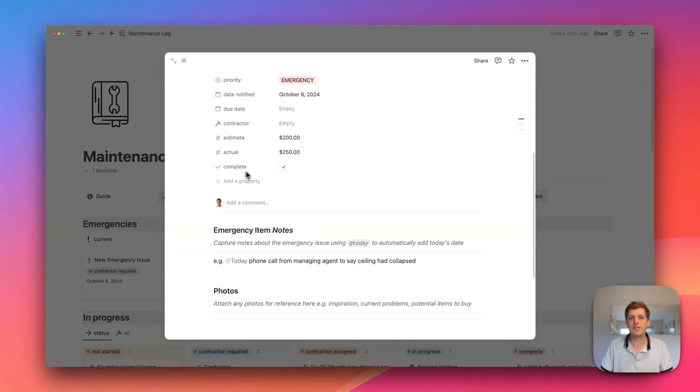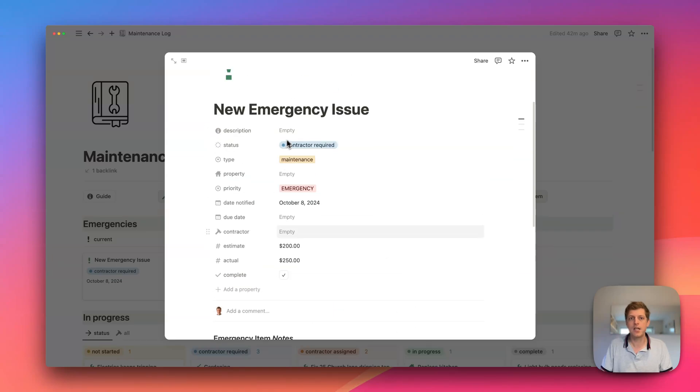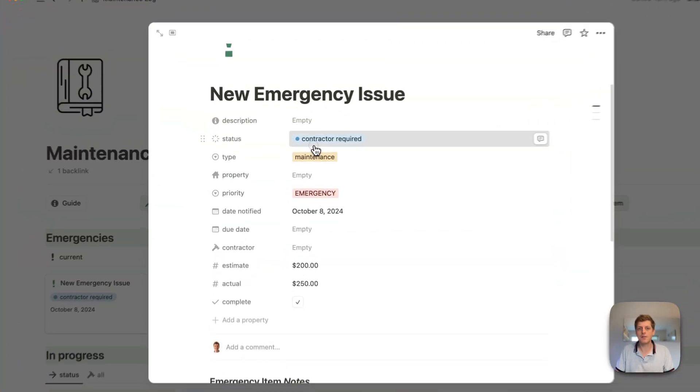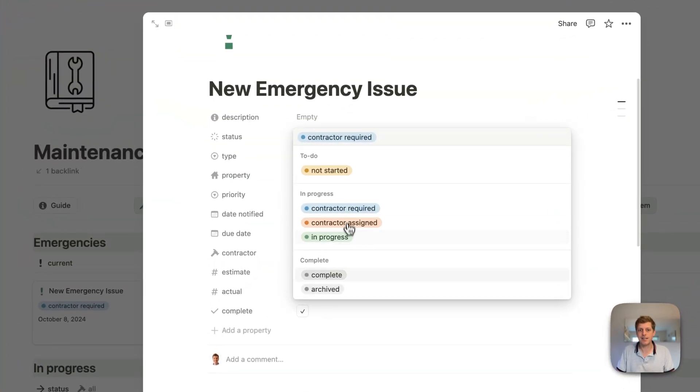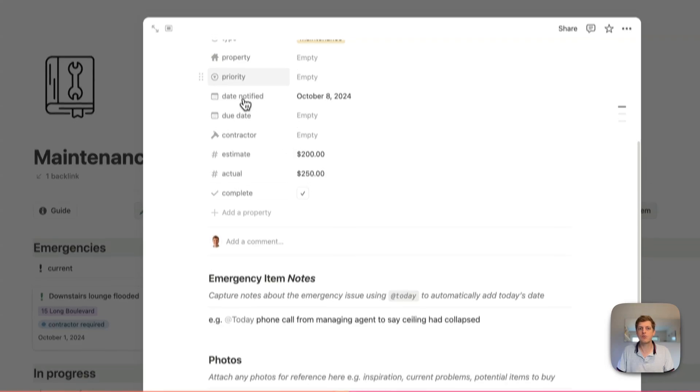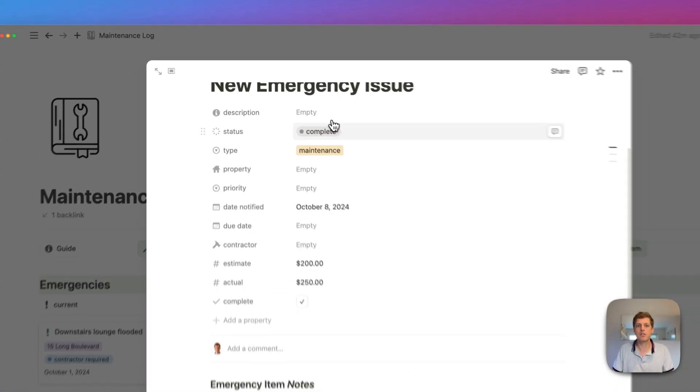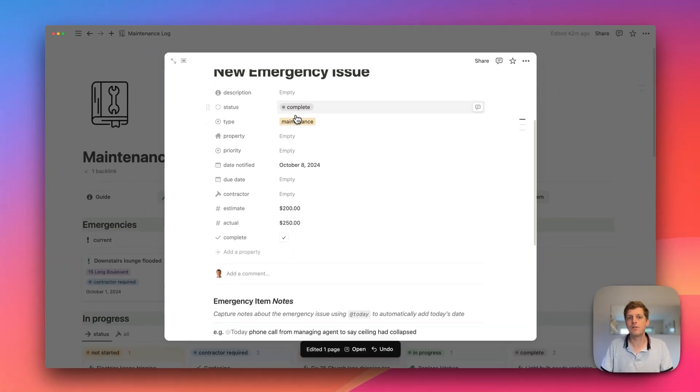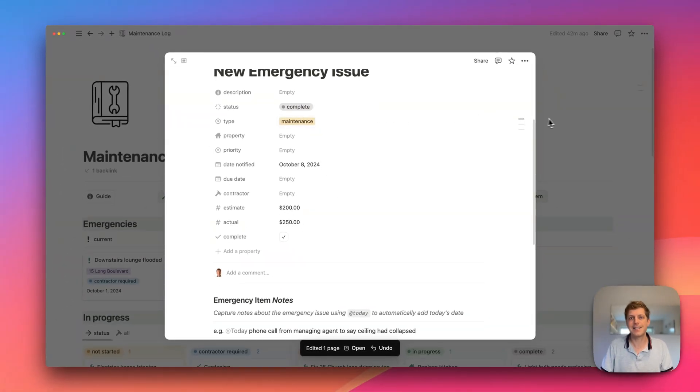And finally, when something's complete, you can either go and update it within the status here. So complete. Or a lot easier is just going, click the button. You can see that it's removed the priority. It's moved it to complete. And it's now out of the list.